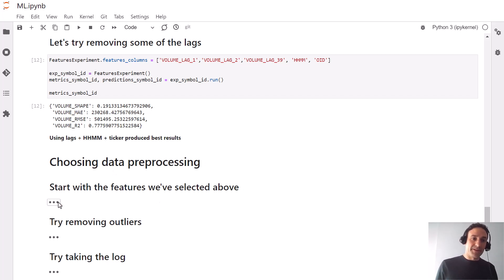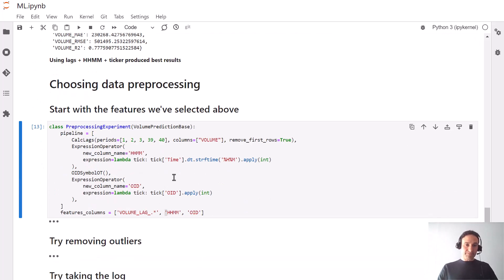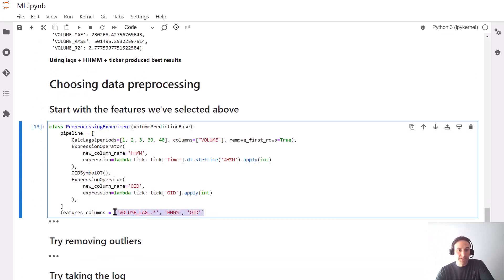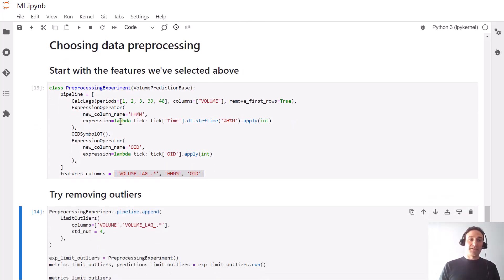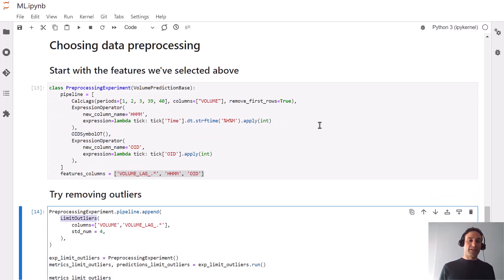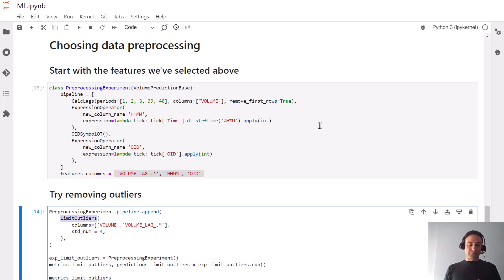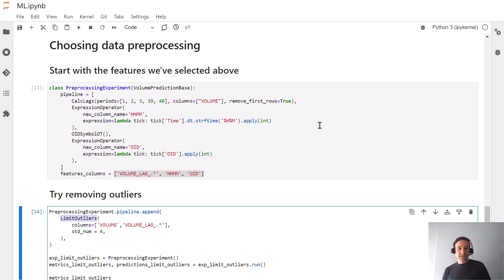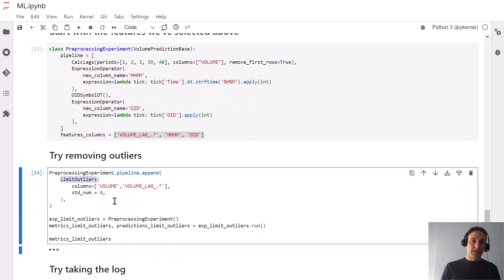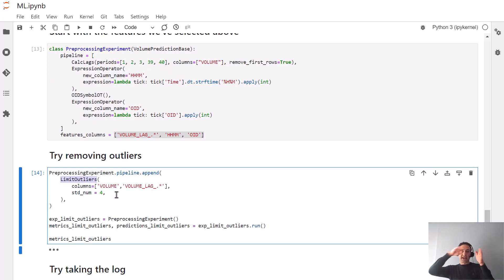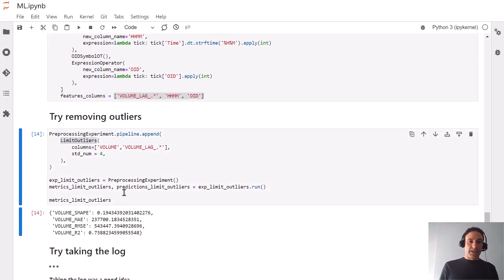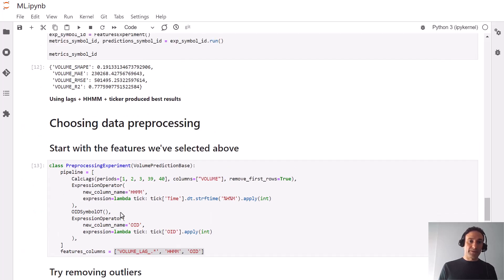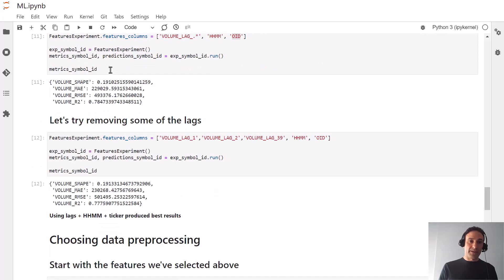Now we'll see what preprocessors may improve our results. One preprocessor removes outliers from the training set. Whenever a value of either the volume or one of the lagged values is outside of four standard deviations, we cap it at four standard deviations. We can look at the results, which are slightly worse: 0.194 compared to 0.191 before.